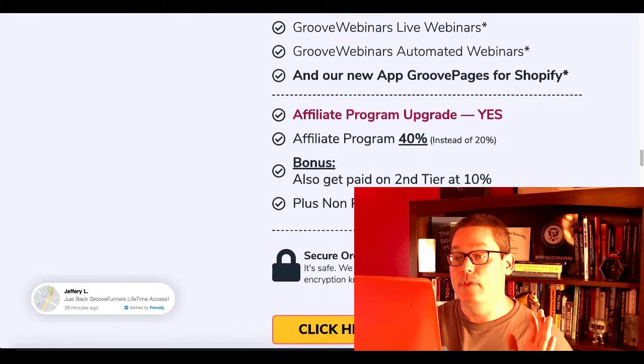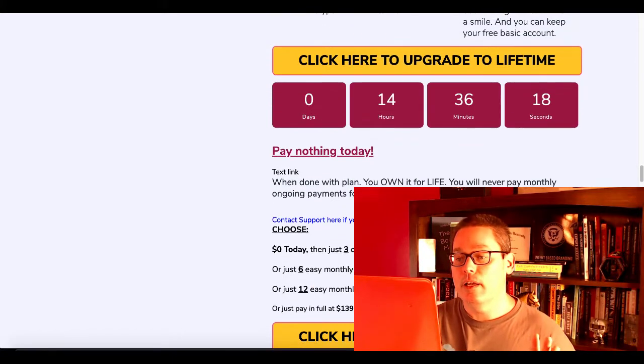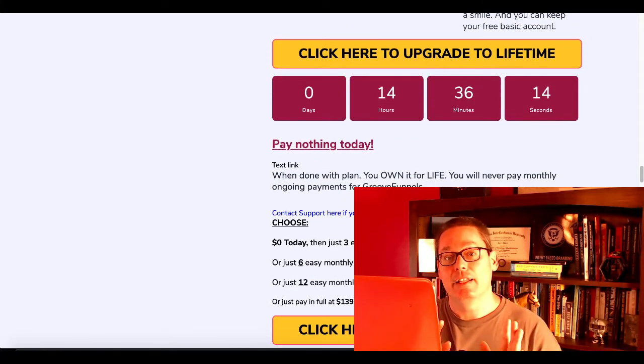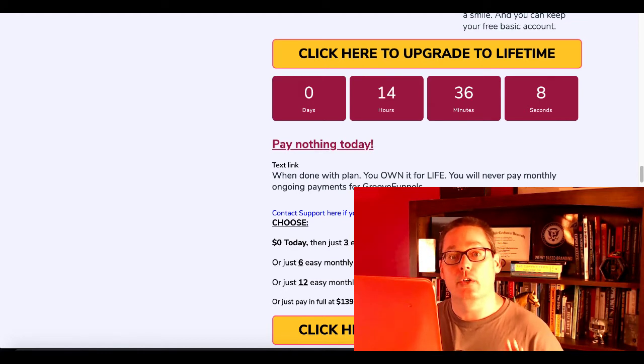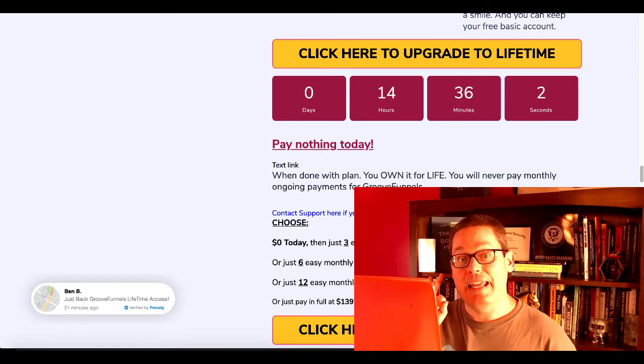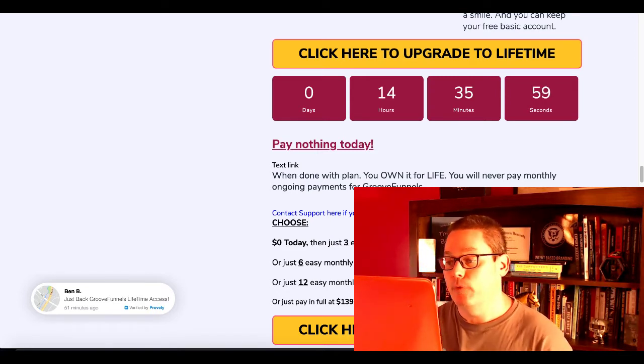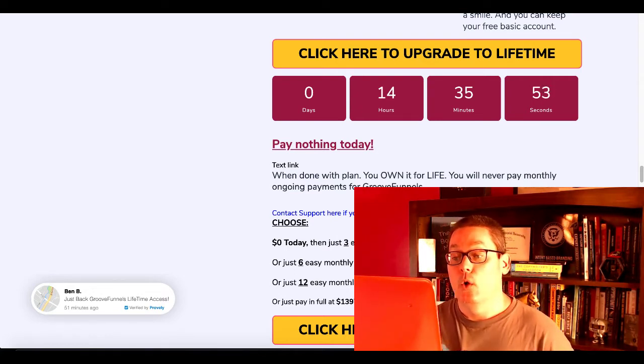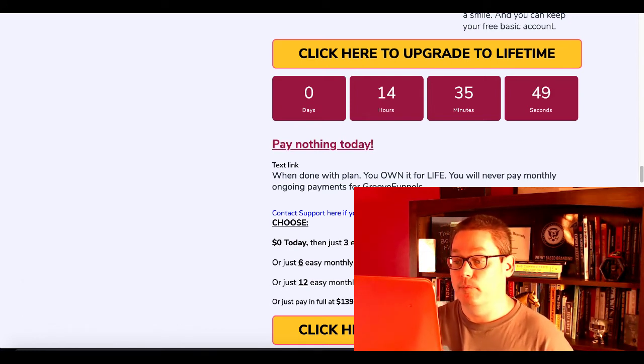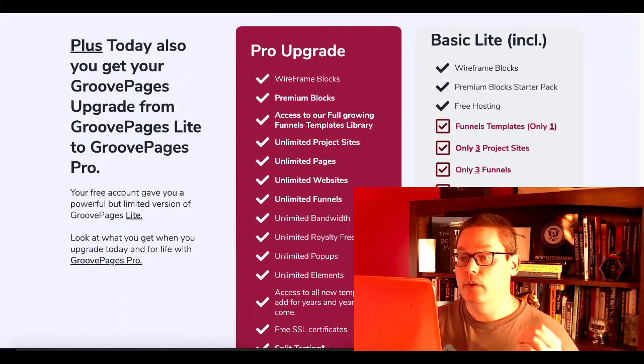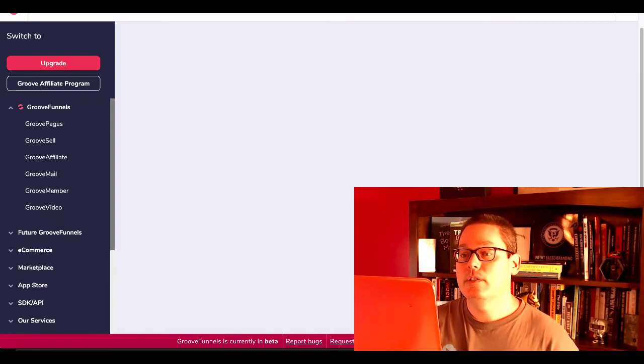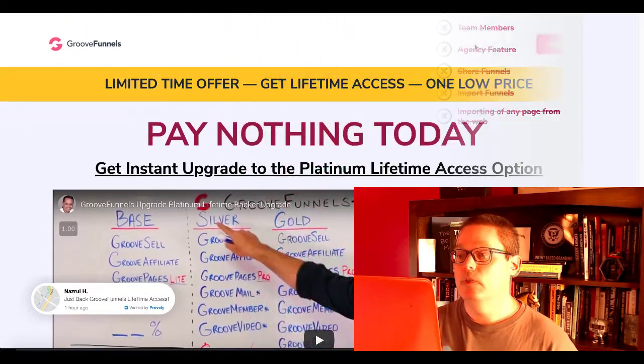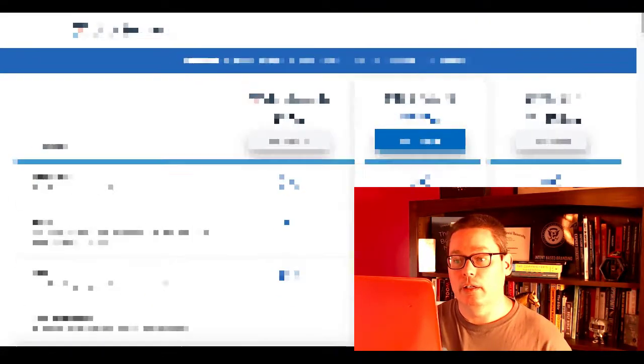As you can see, this price is going to go up. The lifetime access to get everything, all product access, is going to go away. There are payment options. Three easy monthly payments of $497, six monthly payments of $288, twelve of $188. You can pay $1,397 for lifetime access and save up to 35% just by clicking to upgrade. You get all these pro upgrades. When you're inside your free account, hit that upgrade button and you'll have everything on this page that you need to compare the plans to what they're doing over at ClickFunnels.